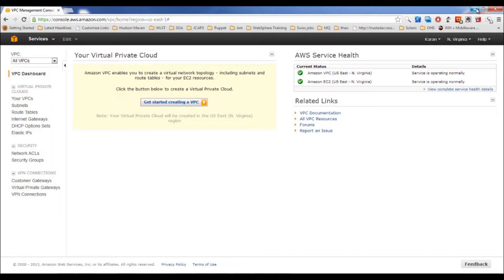The first VPC type is entirely with a public interface, and the second is with both a public interface and a private interface. There are two more options that require VPN technology, but understanding VPN first is needed, so I'm planning to cover those in my next course.